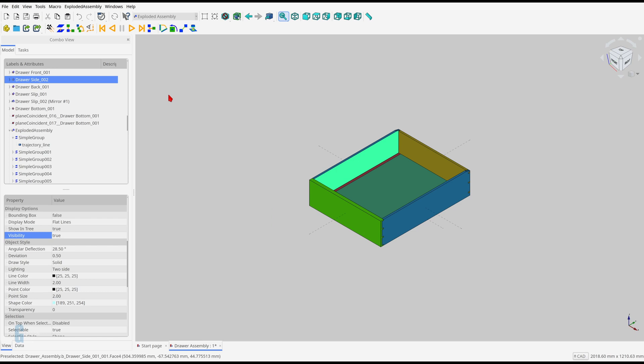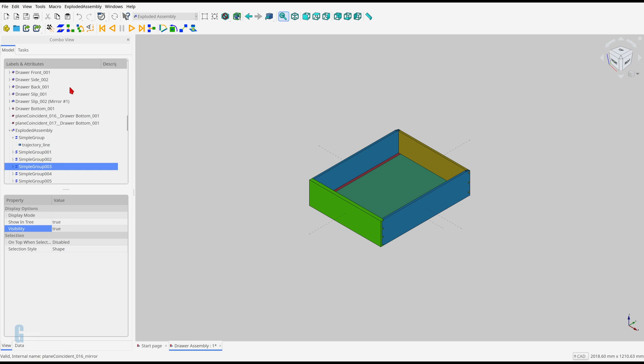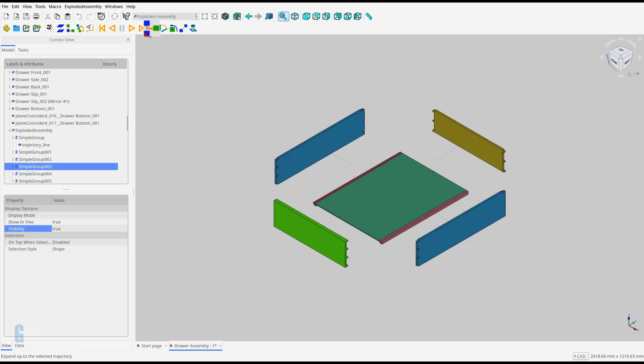The last thing we're going to look at today is how to play the animation up to a certain point. The explode to selection tool does this for us. Select the desired simple group in the model, then click the explode to selection icon.